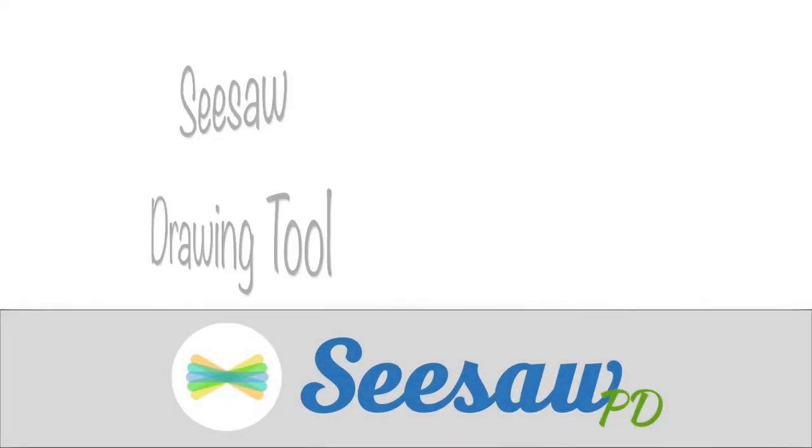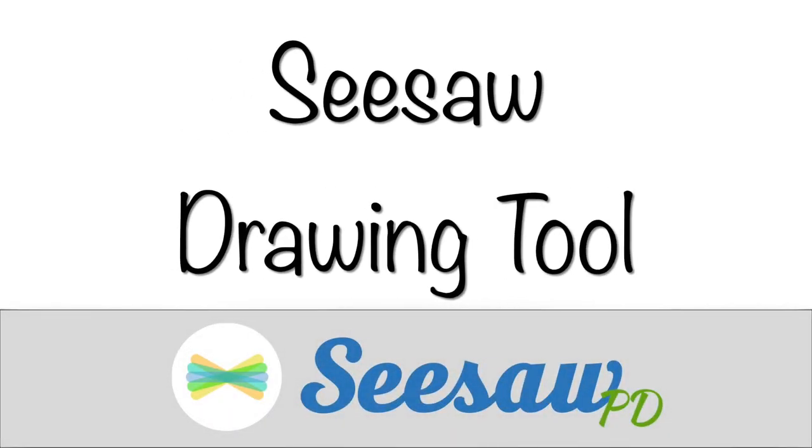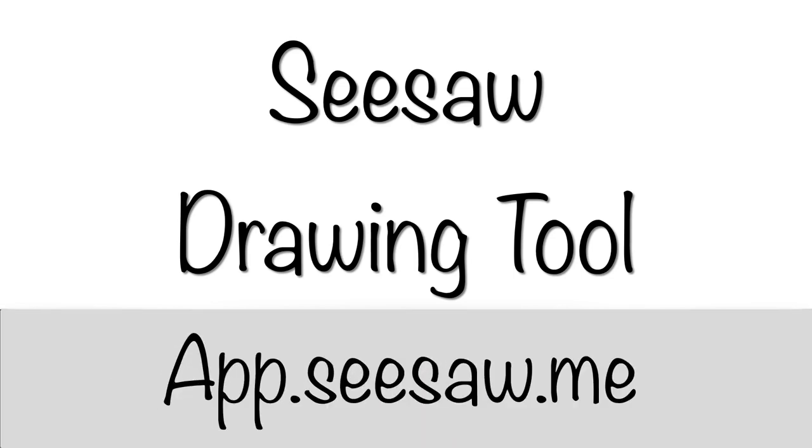In today's video, we're going to be going over the drawing tool. This can be accessed in your Seesaw app or at app.seesaw.me. So let's get started.